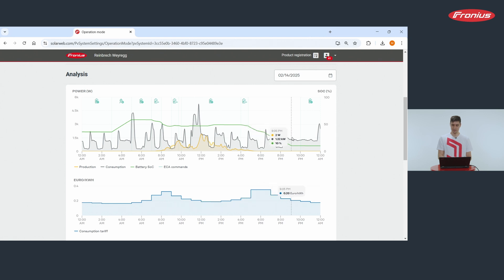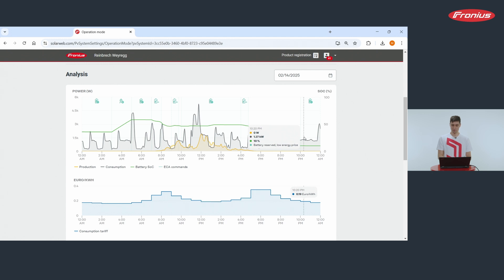In the evening at 10pm battery discharge was again blocked.